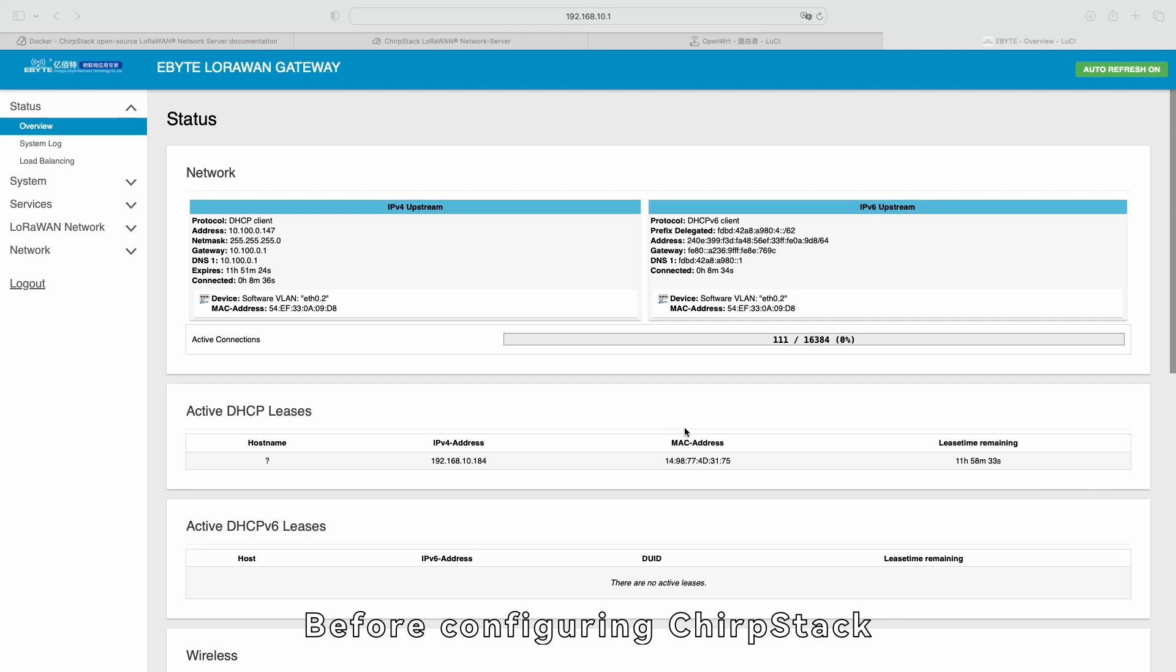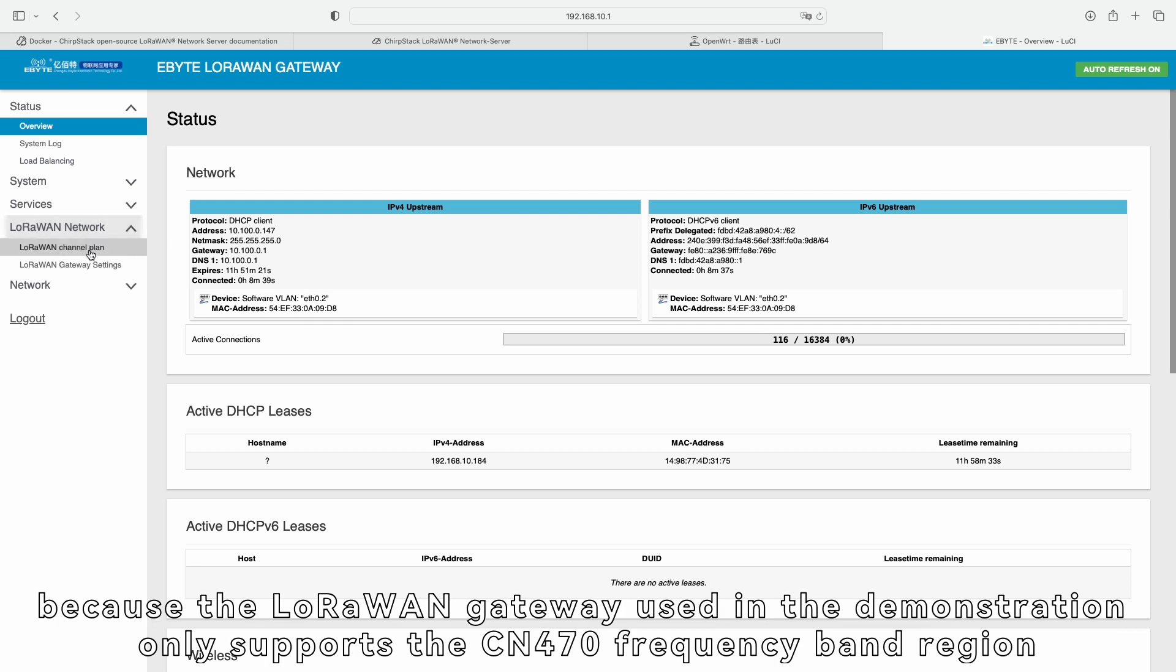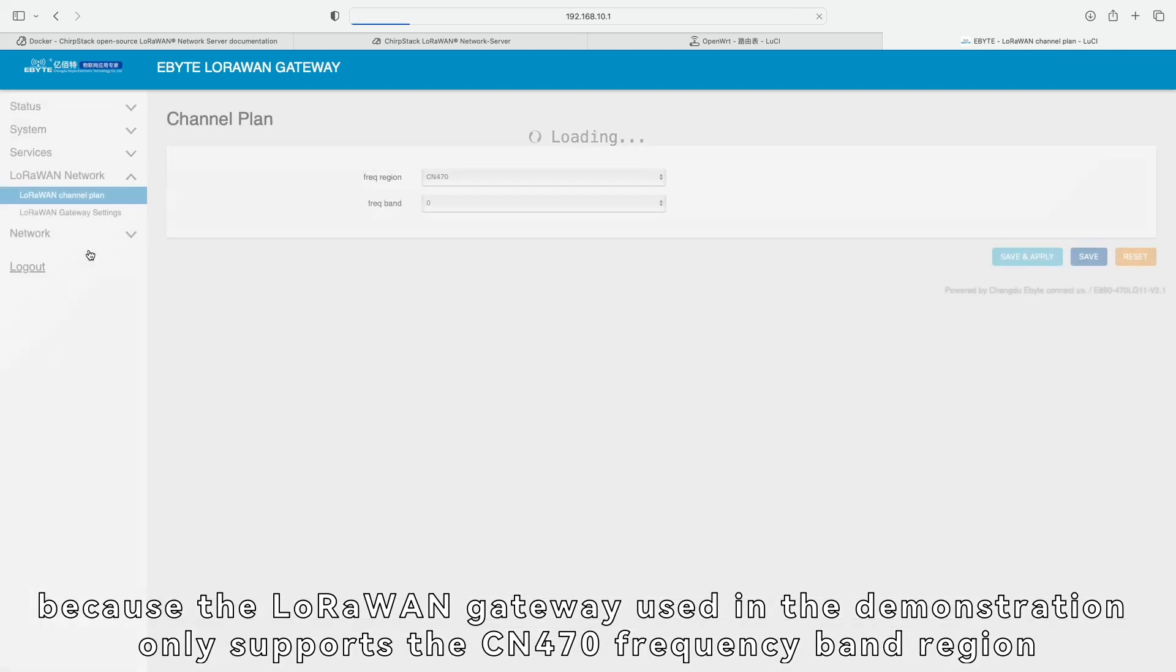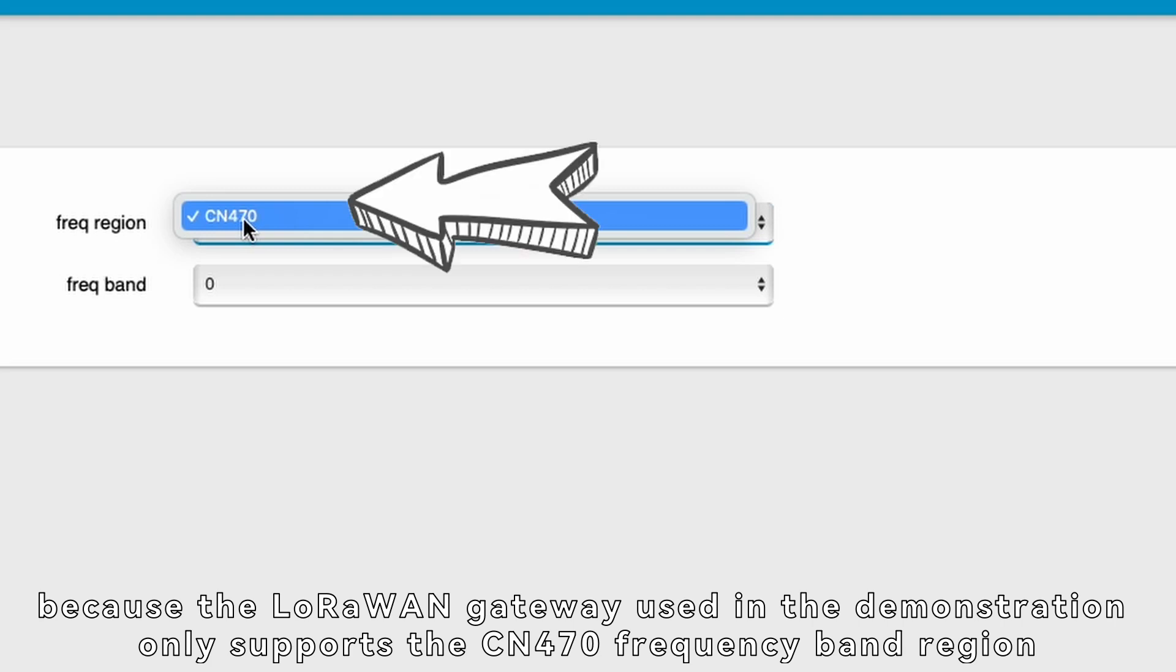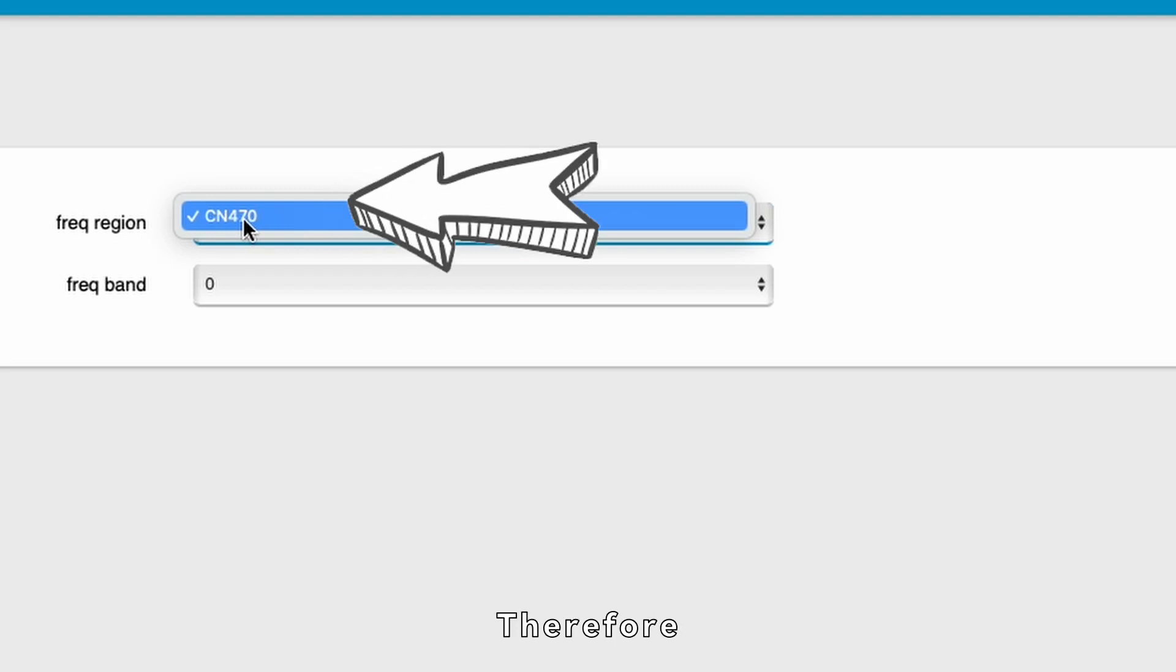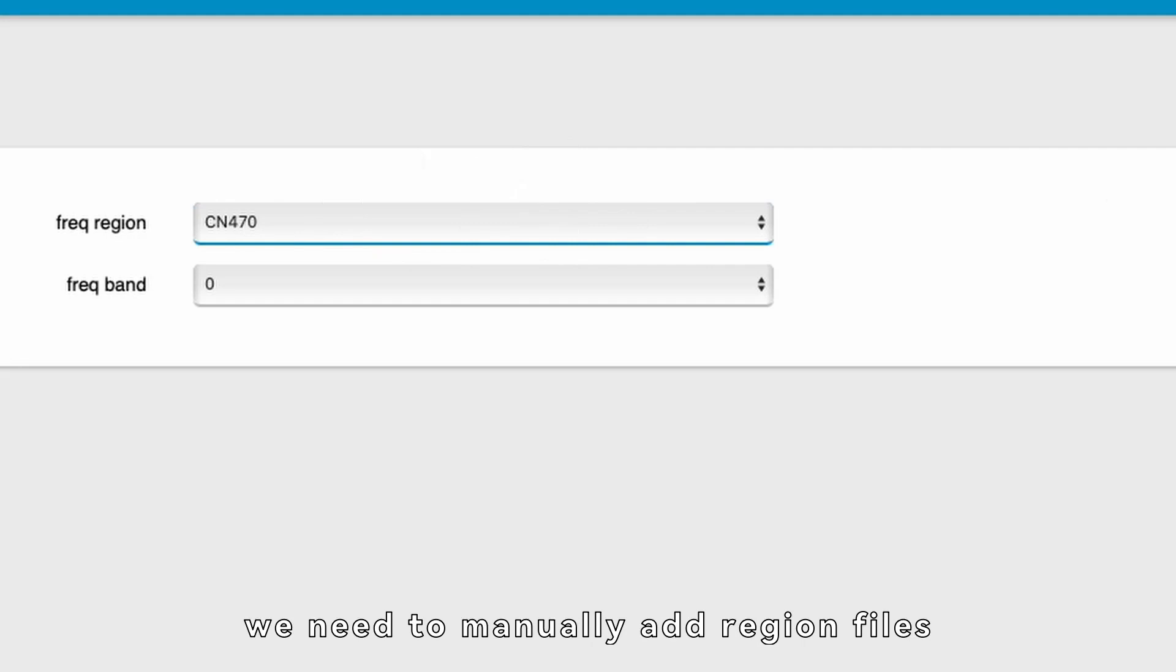Before configuring ChirpStack, we need to modify the ChirpStack configuration file because the LoRaWAN gateway used in the demonstration only supports the CN470 frequency band region. Therefore, we need to manually add region files. Here are the specific steps.